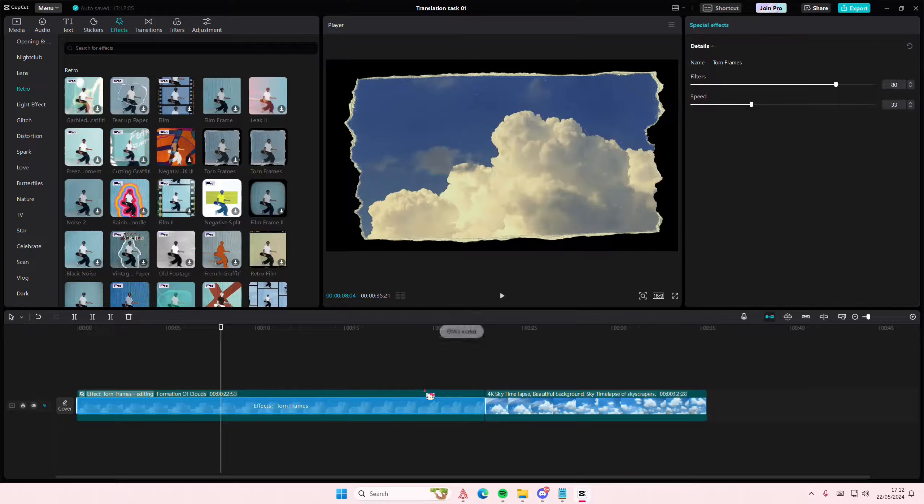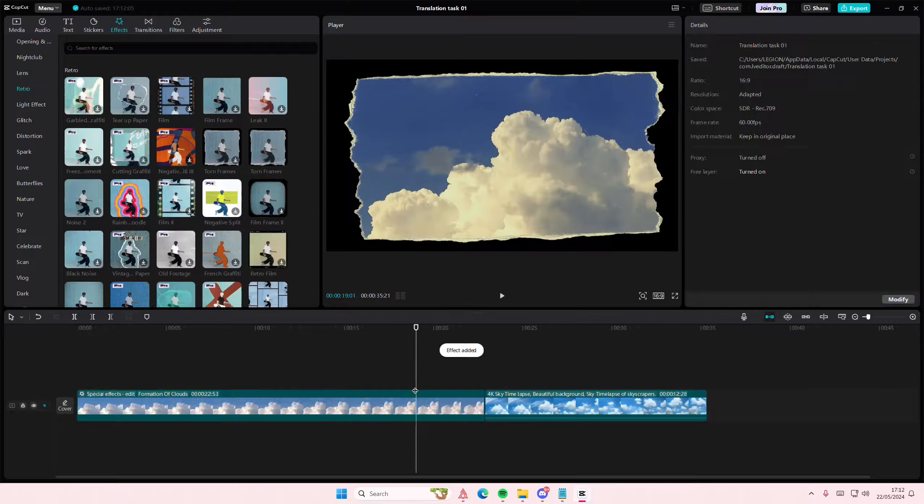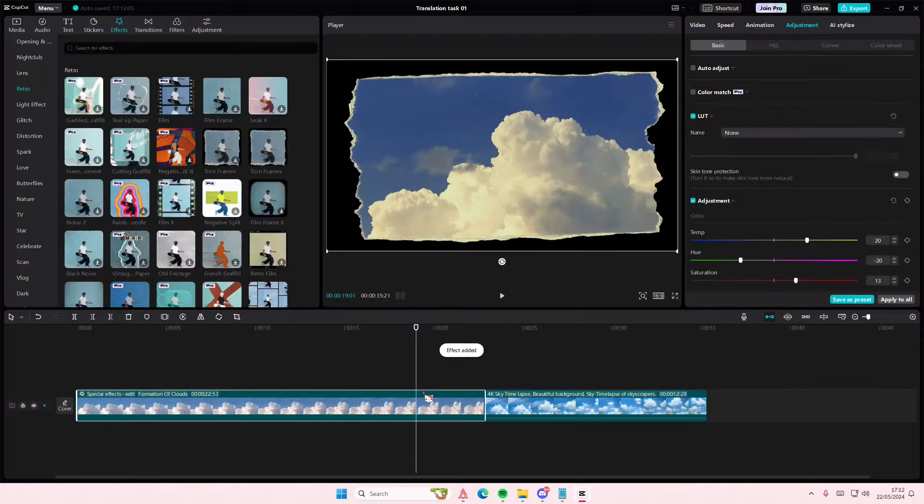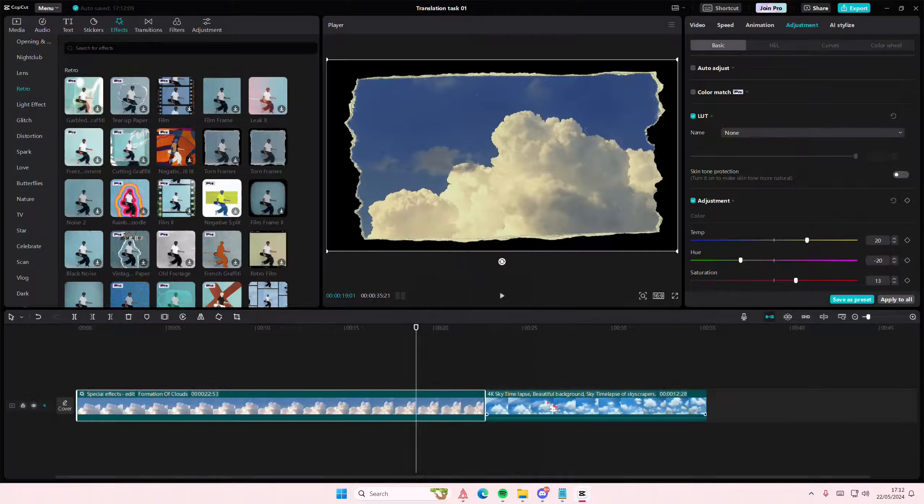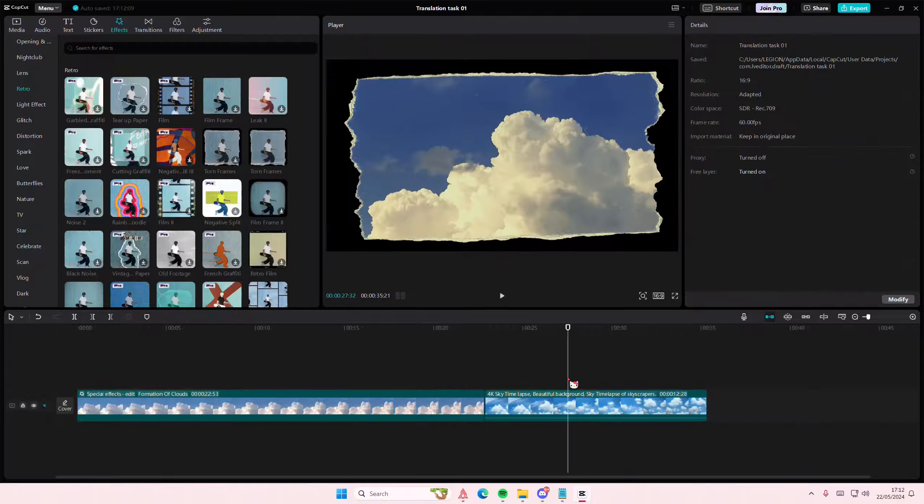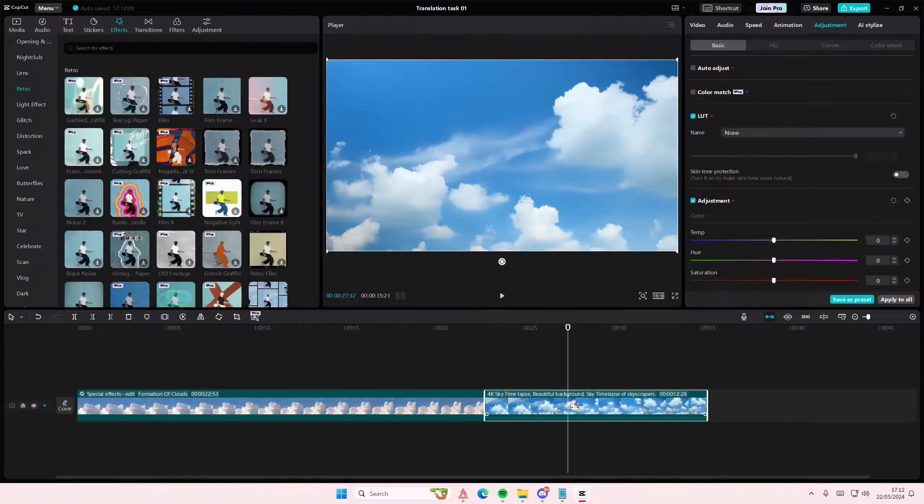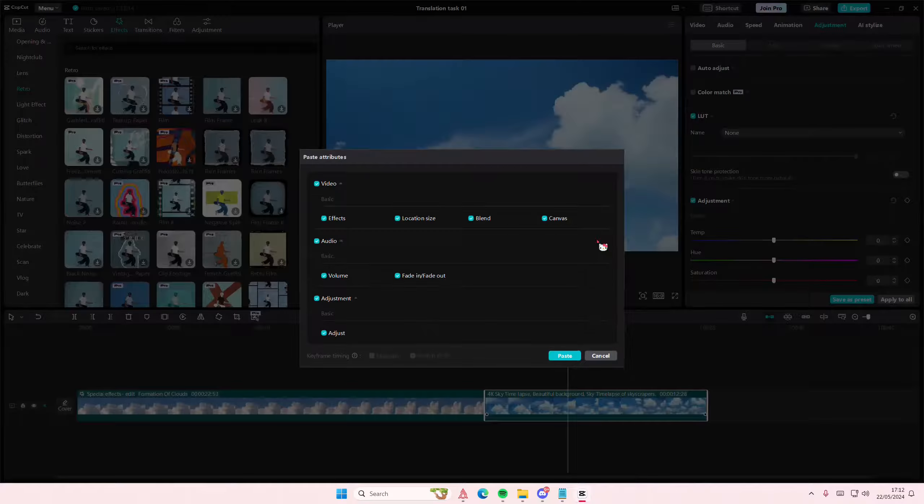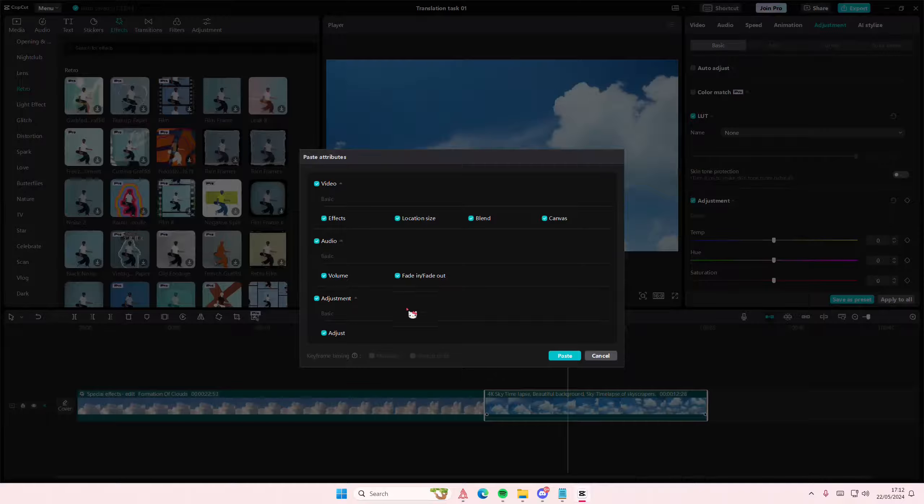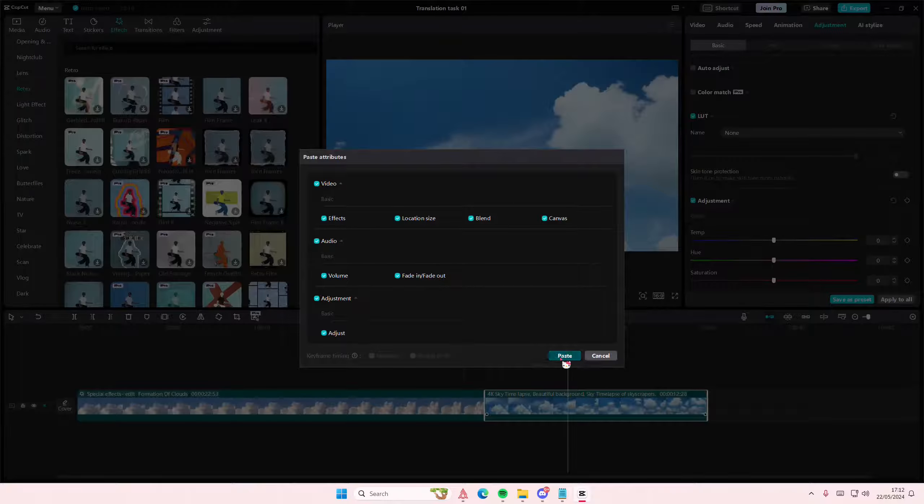I'm just going to then select the clip here, right-click, copy attributes. Then I'm going to select the second video, right-click, paste attributes, and it's going to paste everything. Tada! Super simple actually.